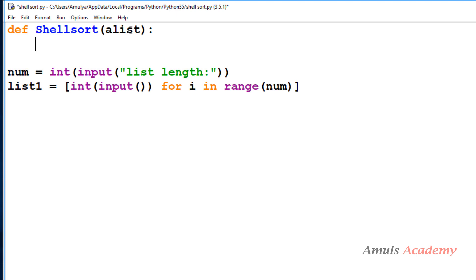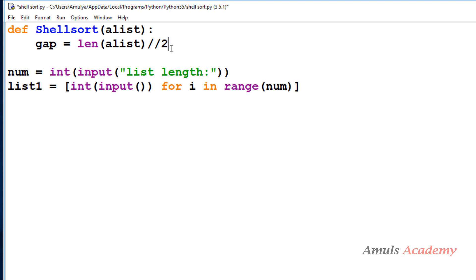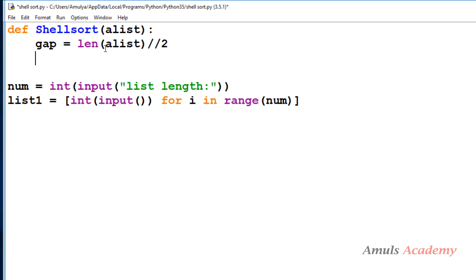In the shell sort algorithm the first step is to take the input — that's already done. The next step is to find out the gap or increment term. I will take the variable name as gap and use the formula: length of alist truncated division 2. To find the gap we use this formula — total length of the list, integer-divided by 2. We can find the gap in different ways but here we are using this method.